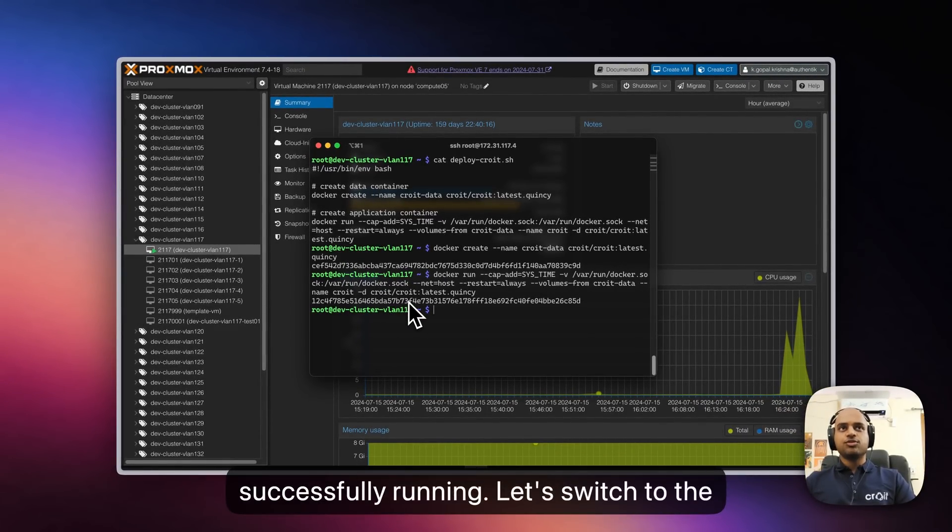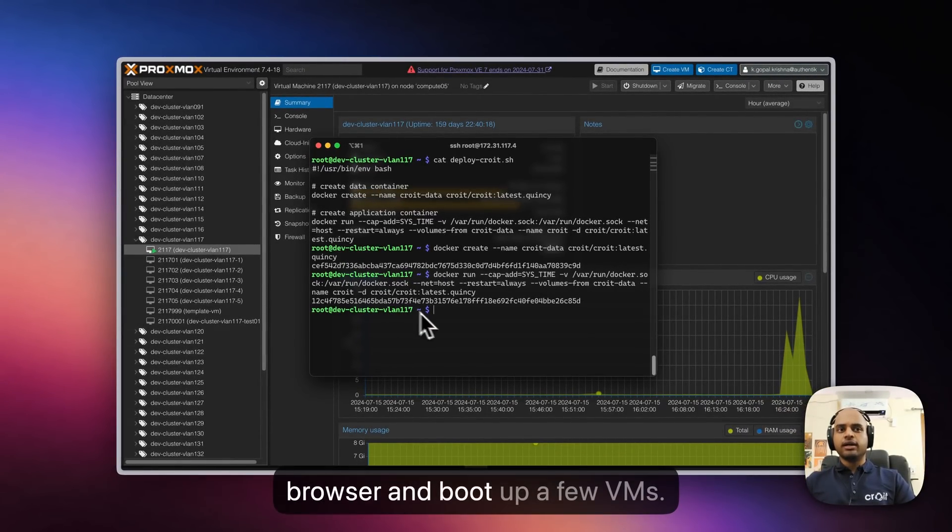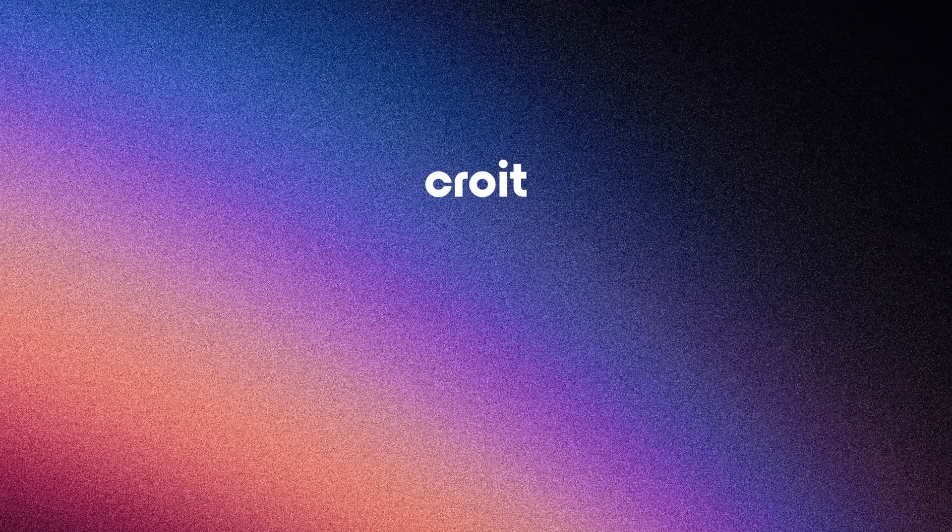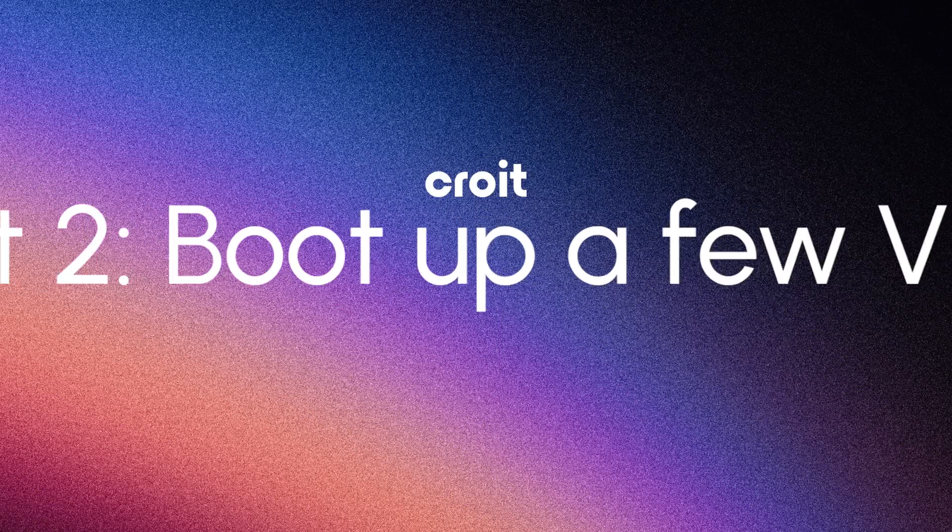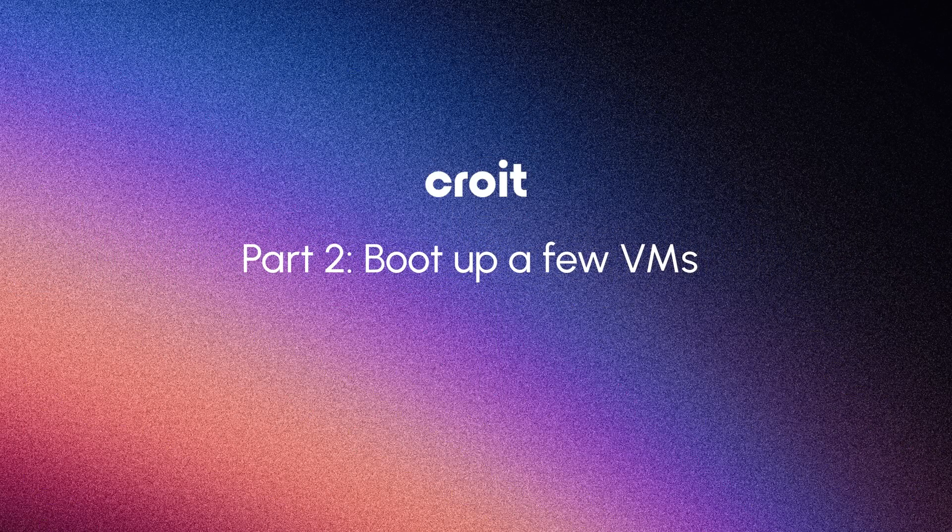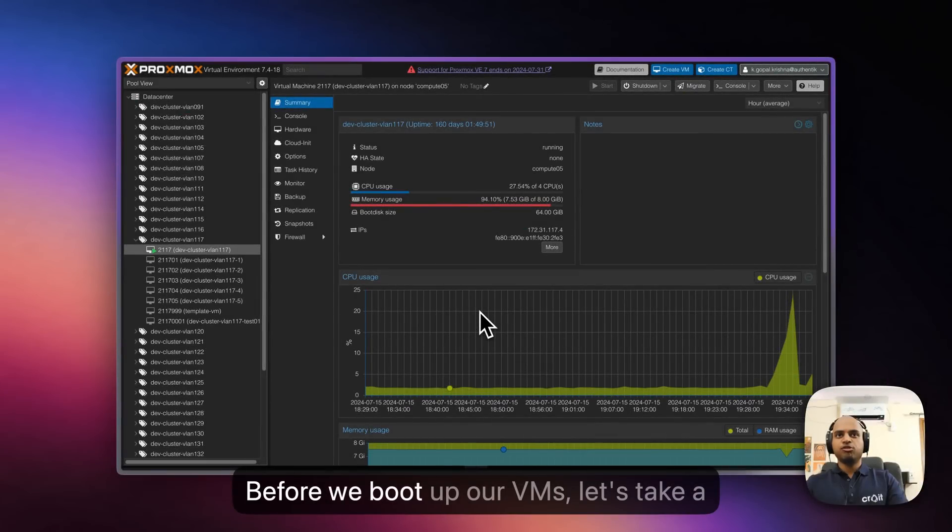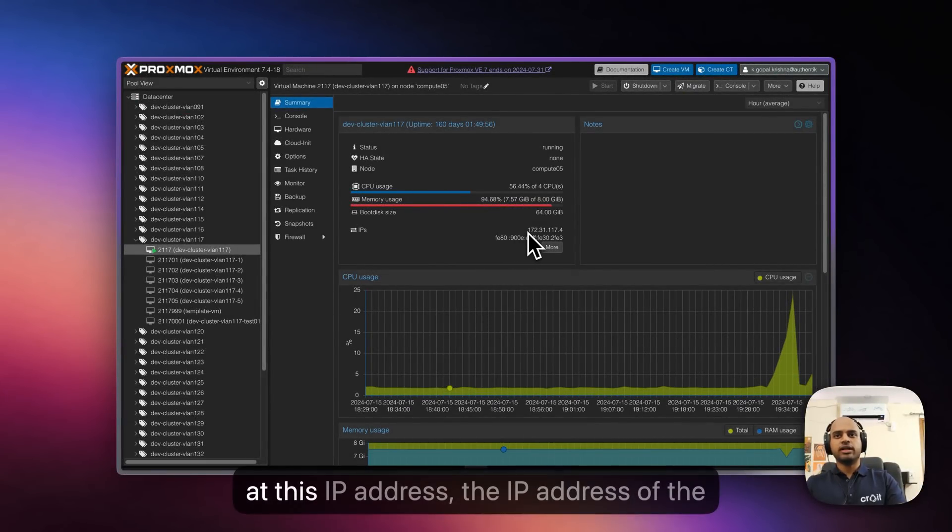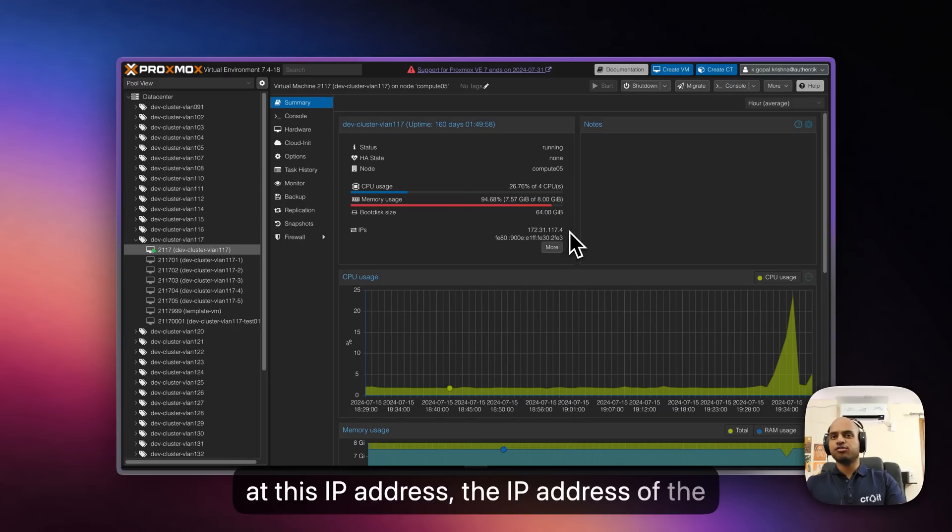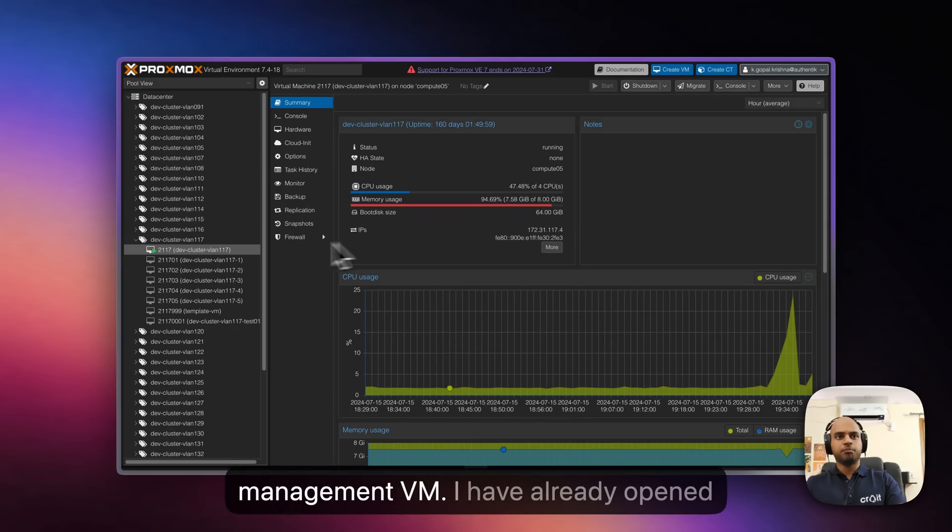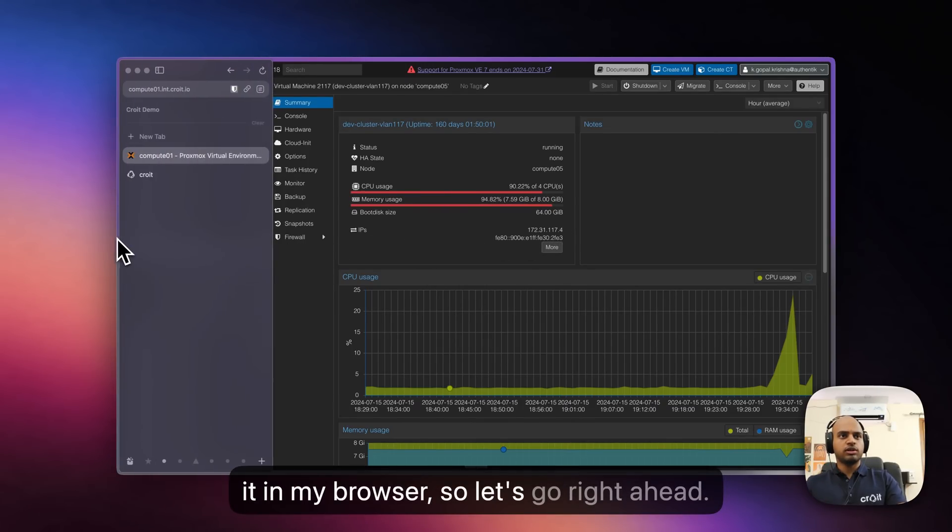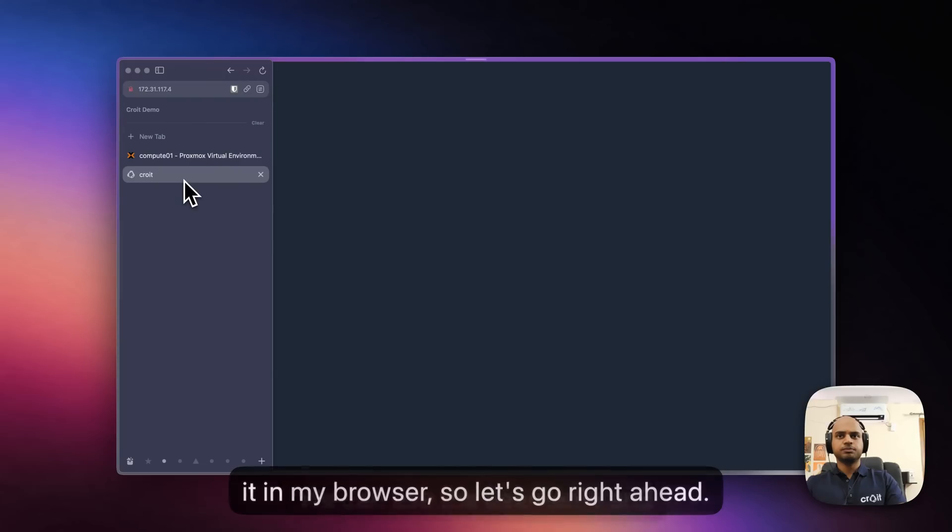Let's switch to the browser and boot up a few VMs. Before we boot up our VMs though, let's take a look at the Croid UI, which can be found at this IP address, the IP address of the management VM. I've already opened it in my browser, so let's go right ahead.